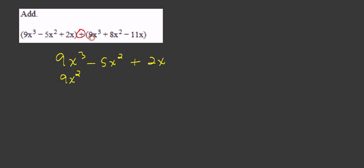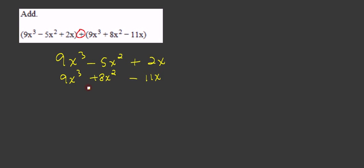We're going to put 9x³ under the first 9x³. The 8x² we're going to write under the -5x². The -11x we're going to write under the 2x.